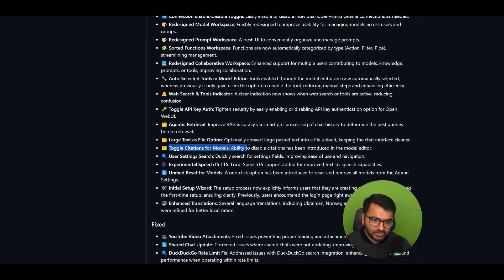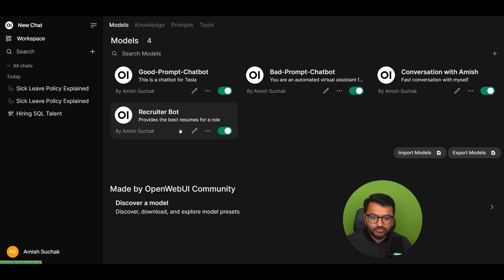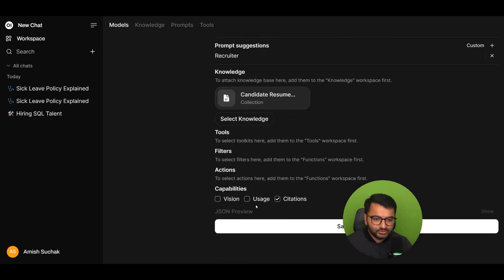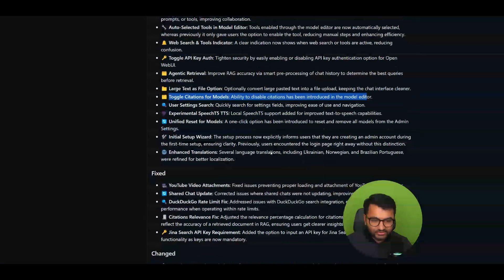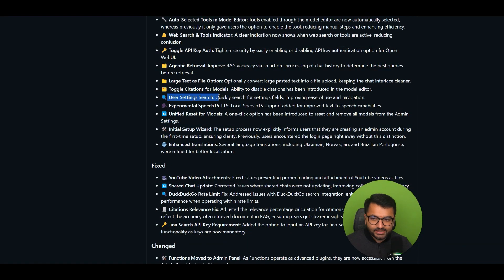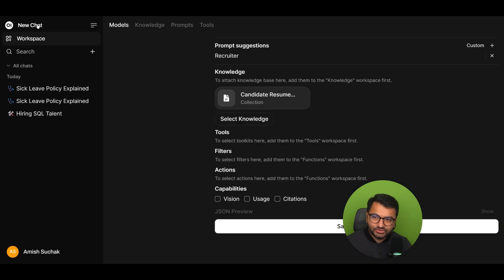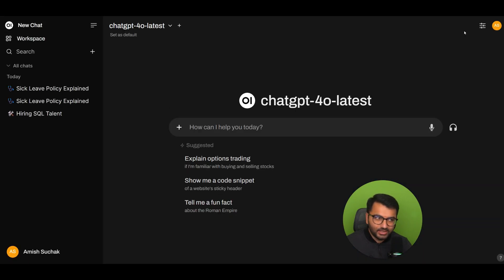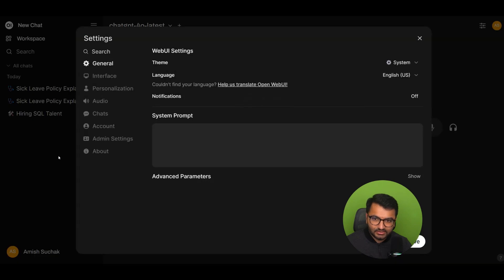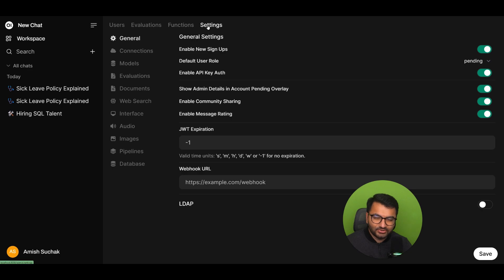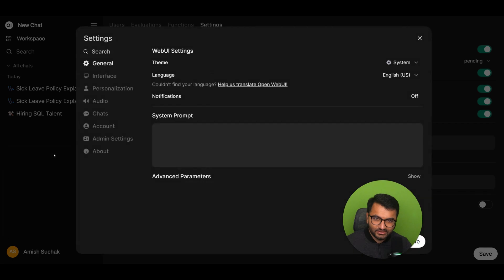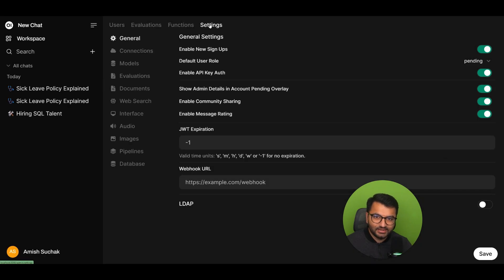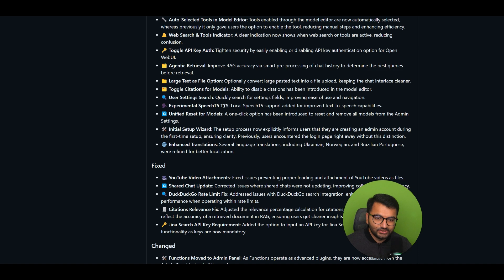Toggle citations for models. So ability to disable citations has been introduced in the model editors. I like that feature as well. So if I go to models under RecruiterBot, for example, I can simply say I don't want the model citations to show up. Sometimes you do, sometimes you don't. It really depends on use case. User settings search. So quickly search for settings fields. I'm not sure about this. So if I had to search for settings, how many layers do I have to go through? I still have to click here and then go to settings. But then I have to go to admin settings so that I can go to the real settings. So it looks like there are two settings here. So one is here. And then to go to the actual things, I have to click on admin panel and then again click on settings. So personally, I feel like this could still use just a little bit more work.